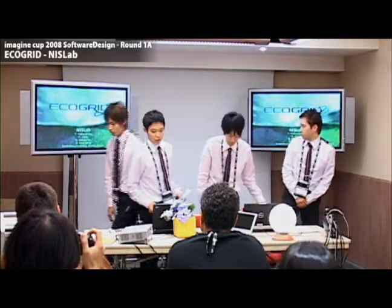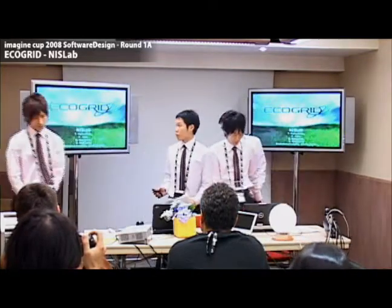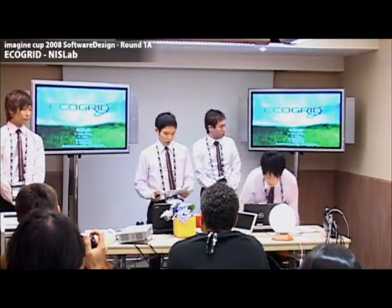We're proud to be here presenting EcoGrid, a system of a global scale aimed to reduce power consumption in homes worldwide.